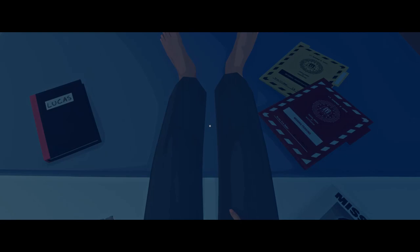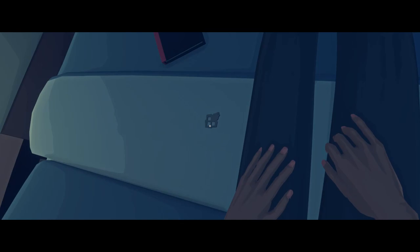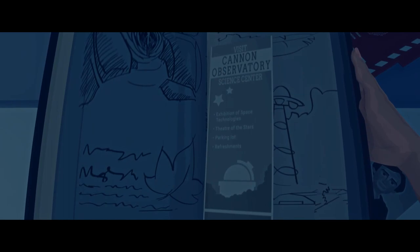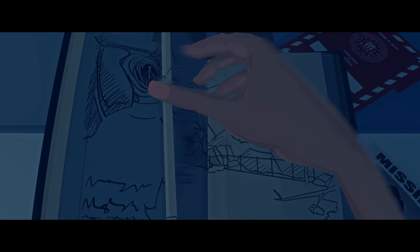Tuesday now. That's day two. Still have the key. I don't know the significance of the key though. When did we pick that up? Huh. Curious. Visit the Cannon Observatory. Science Center. Theater of the Stars, parking lot refreshments. There's a water tower drawn as a UFO. There's an alien in a cave. A feather again.